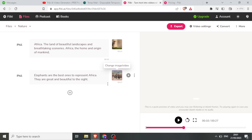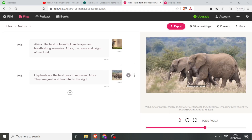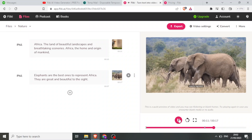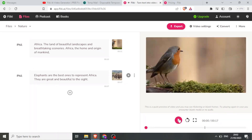So to view or preview that, I just click on play. Elephants are the best ones to represent Africa — they are great and beautiful to the sight. So that is it. You now notice we have our video here with two slides, and if I want to play all of them I just click on this so that it plays from the beginning.